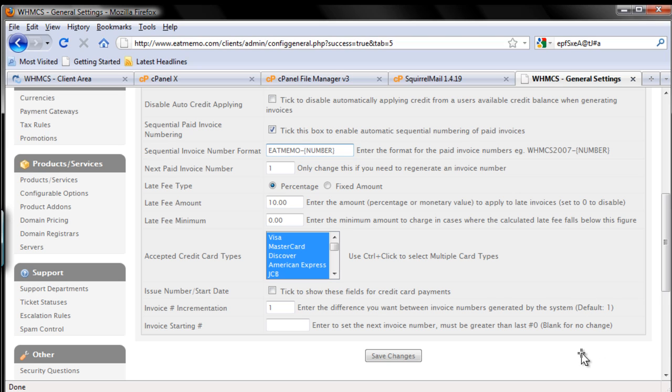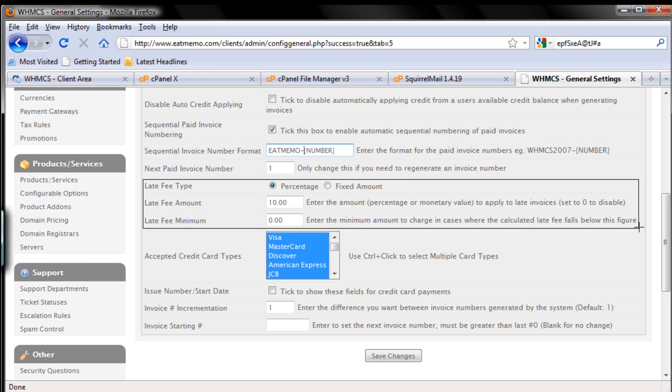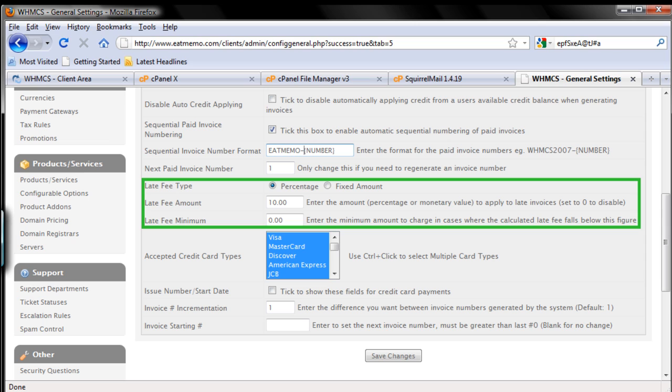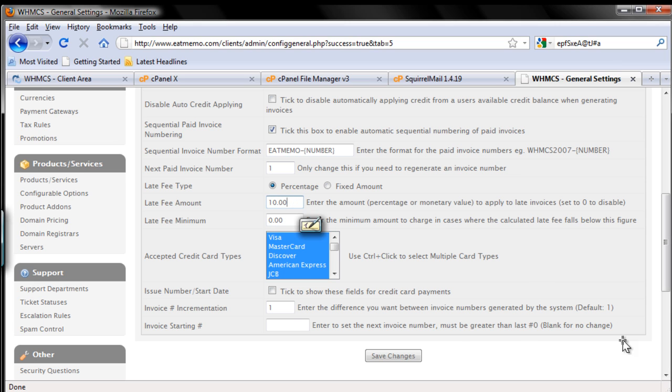Since I'm not going to use it, this whole part here - late fee type, late fee amount, how much you want to charge, or late fee minimum - you can set that if you want to charge late fees to your clients. But I wouldn't recommend that, as I said before. So here, what I'm doing for myself, I'm not going to change that. I'm going to just remove this one, make it zero. No late fees.